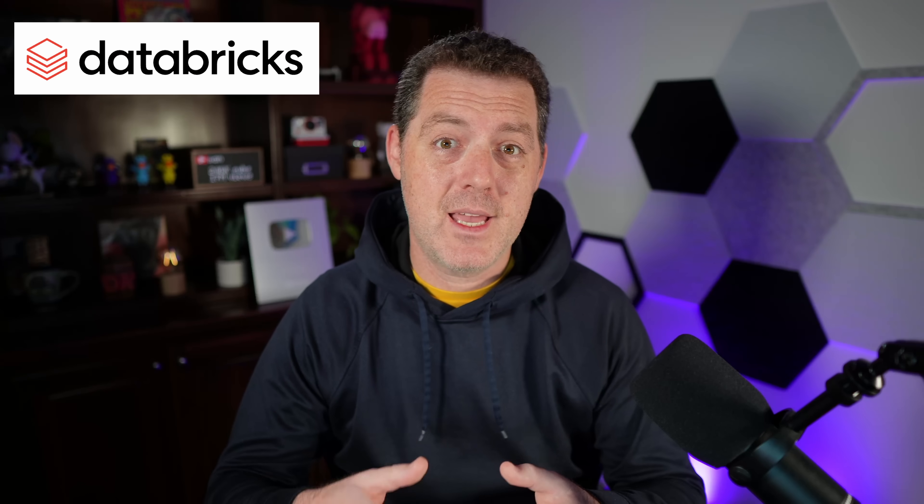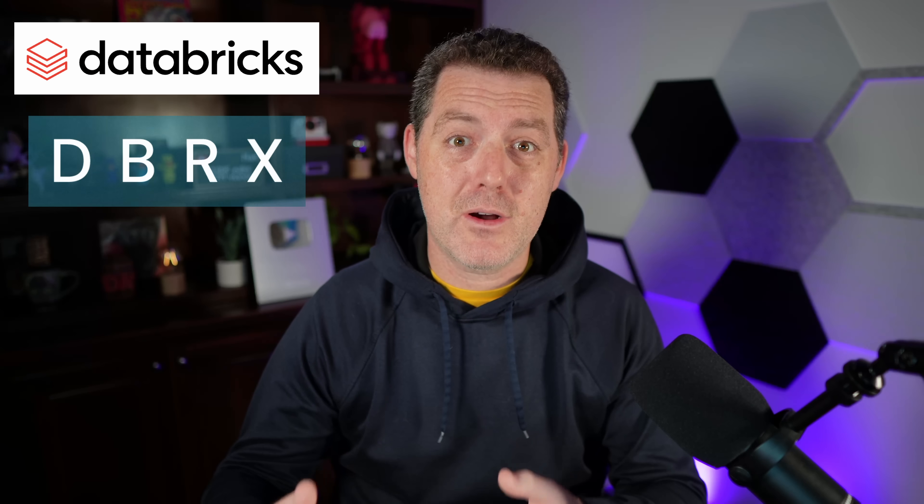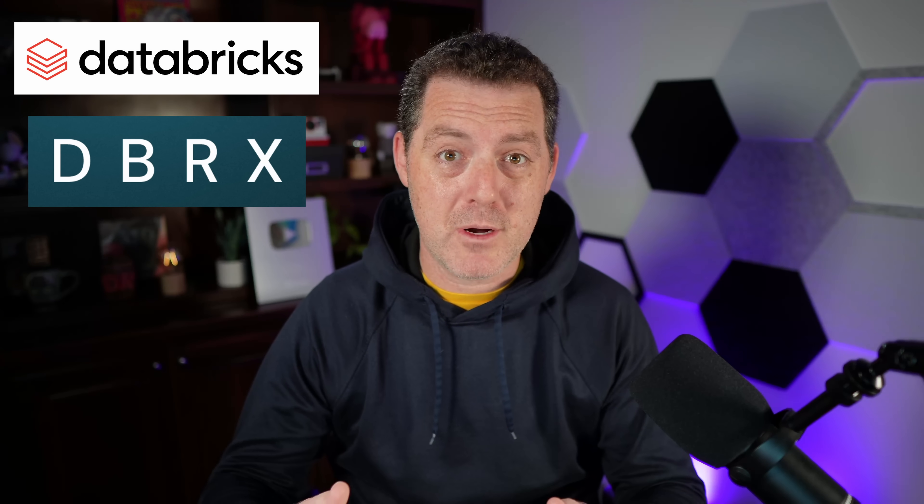We have a brand new foundational model, completely open source, open weights, and I'm super excited to show you about it. It was just dropped by an AI company called Databricks and the model is called DBRX. It's a mixture of experts model. It's highly efficient. It is a very large model and it actually performs really well. So I'm excited.